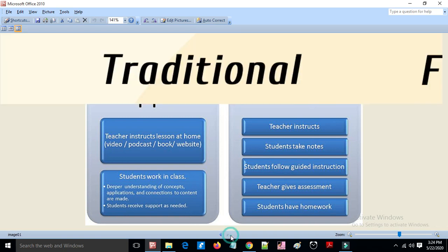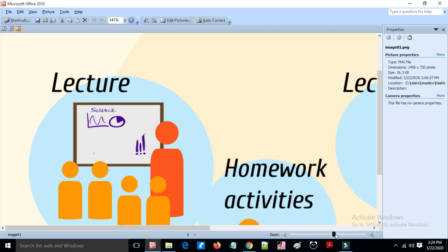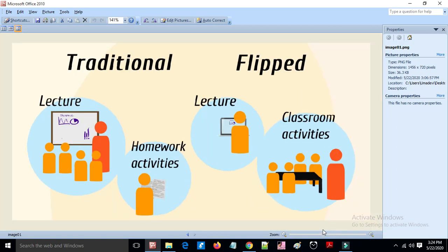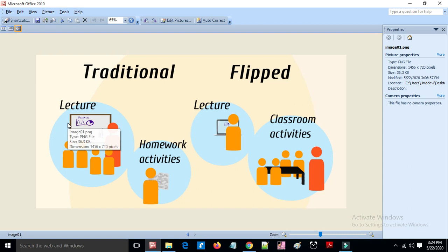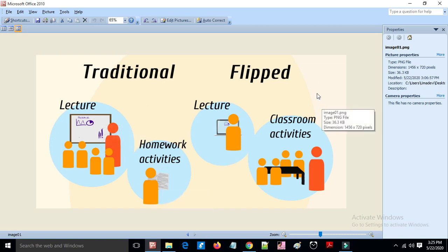In a simple comparison: in the traditional class, the teacher teaches in class and activities are done as homework. But in the flipped class, lectures happen at home and activities happen in the classroom.